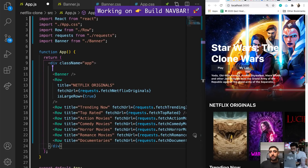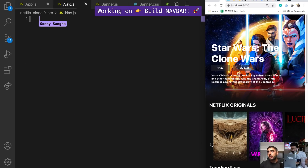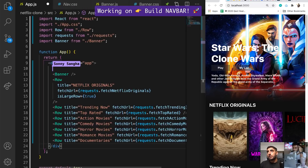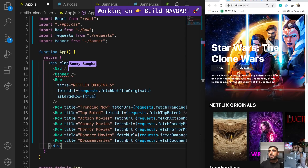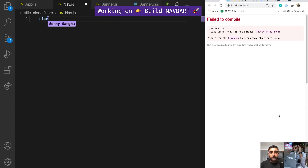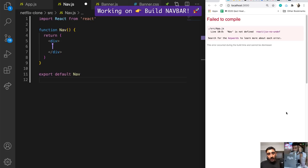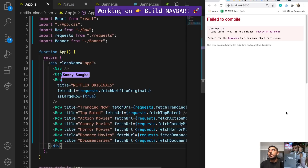I'm going to go ahead and create nav.js, and while I'm there I'm also going to create nav.css. So inside of our app I'm going to pull that in and say Nav like that. Then in nav.js I'm going to use rfce — because we love that little shortcut — and boom, we get the navbar component.